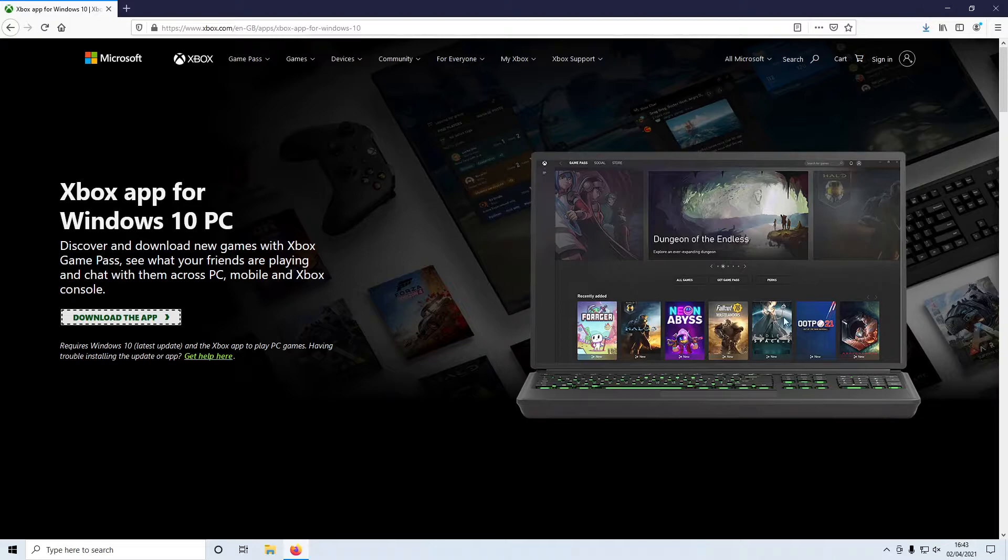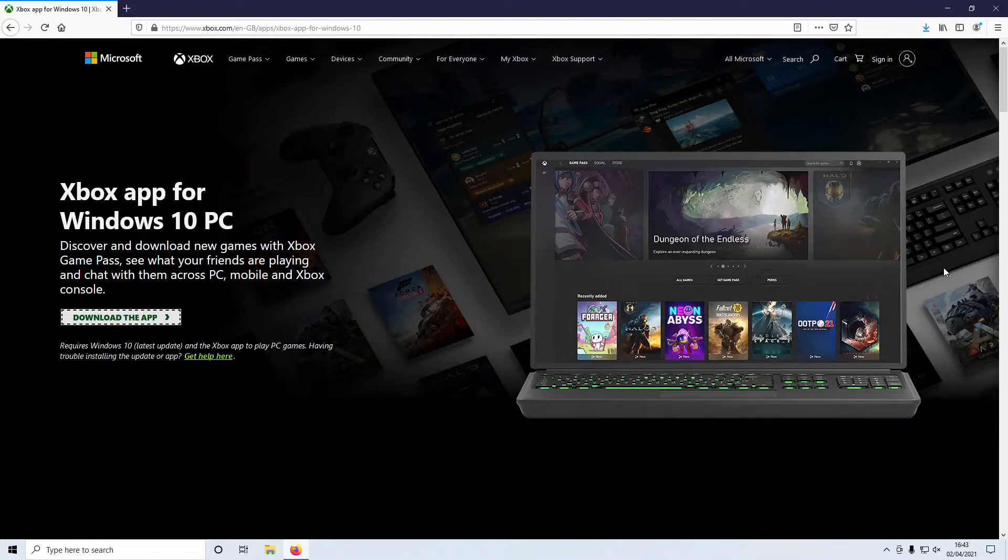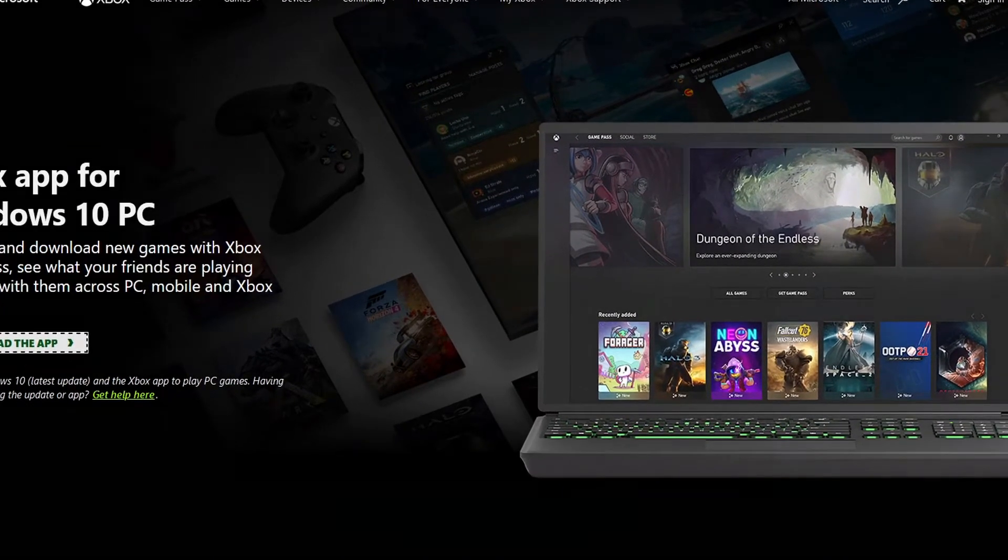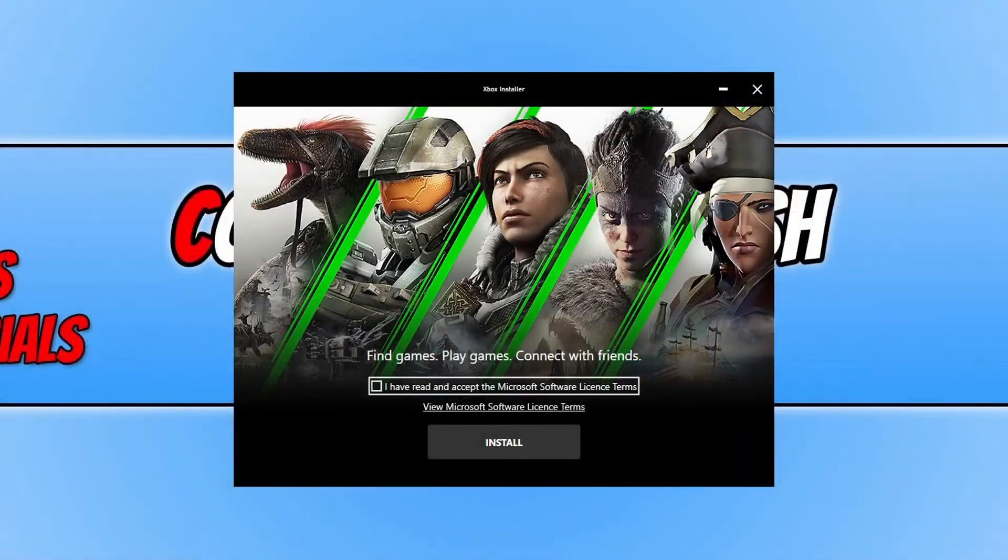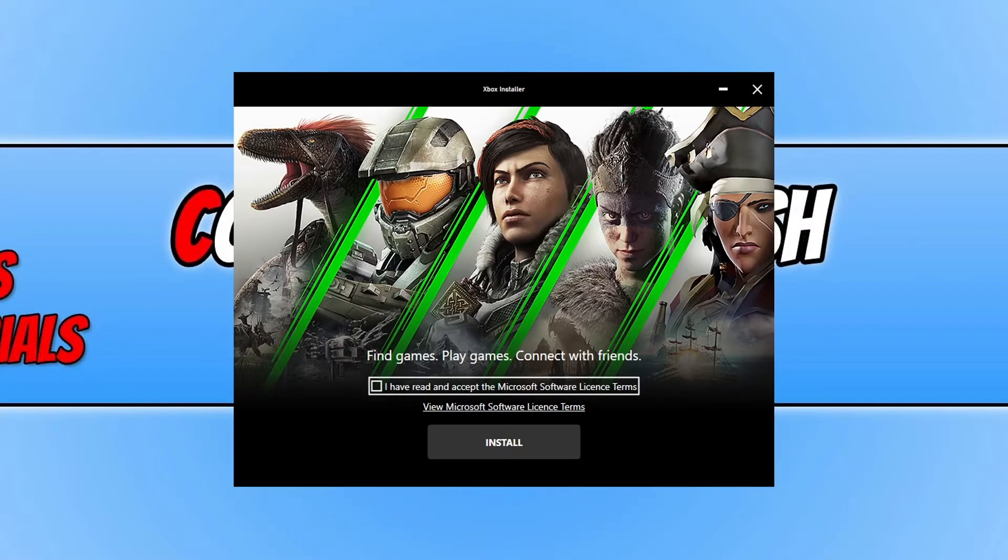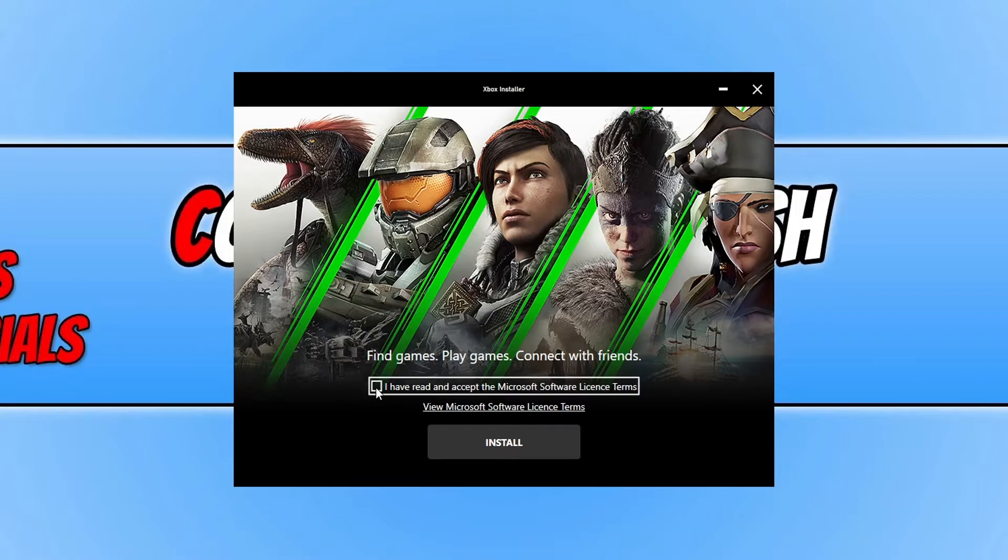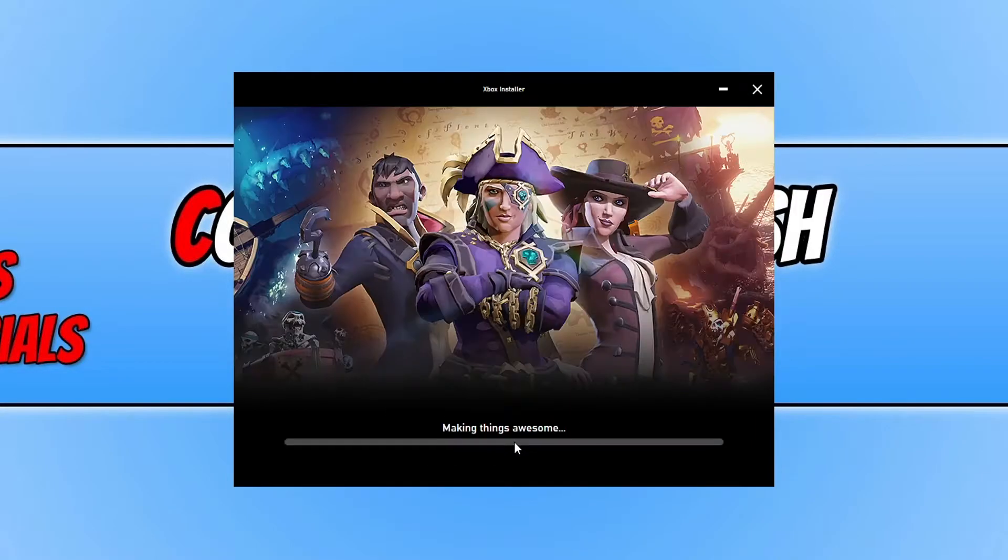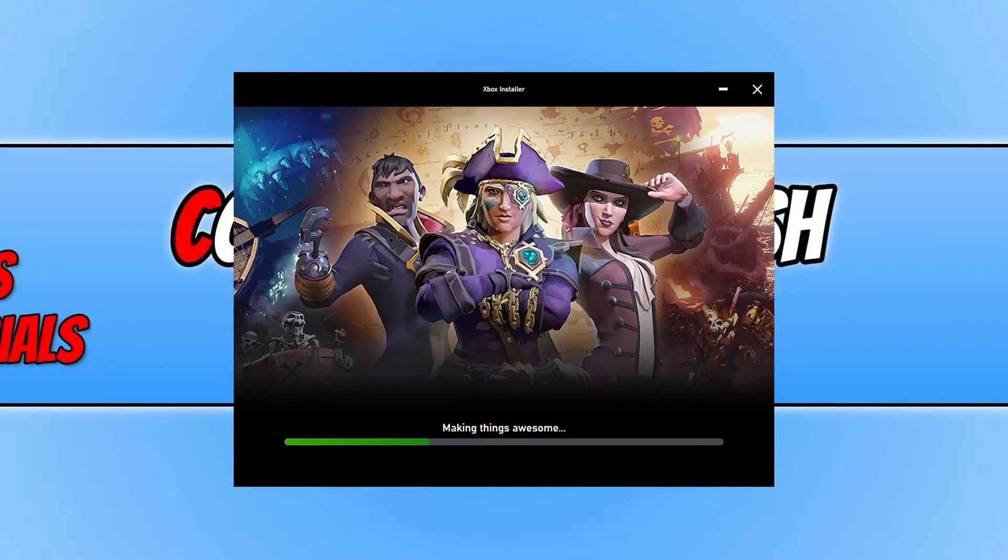Once the file has finished downloading, you then need to run the setup file. You will now have a window that looks like this. You need to agree to the terms. If you do agree, go ahead and tick the box I have read and accept the terms and then click install. The Xbox app will now begin to install to your Windows 10 PC or laptop.